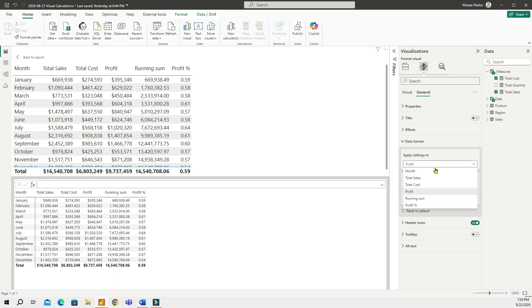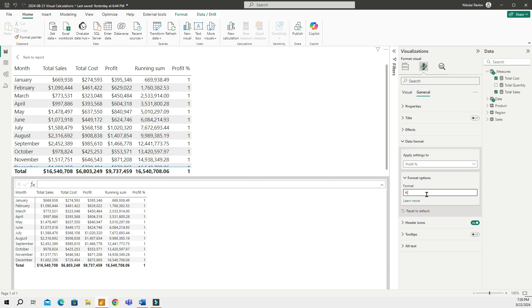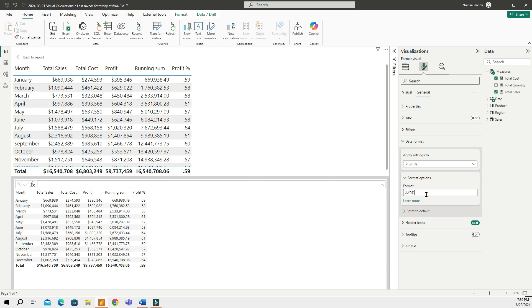Now, let me choose the profit percent, which was another visual calculation. And I can do number, dot, number, and then zero percent. And now my profit percent measure is also properly formatted.